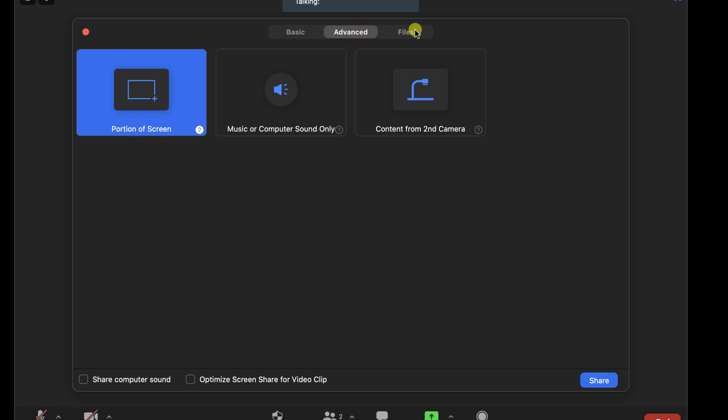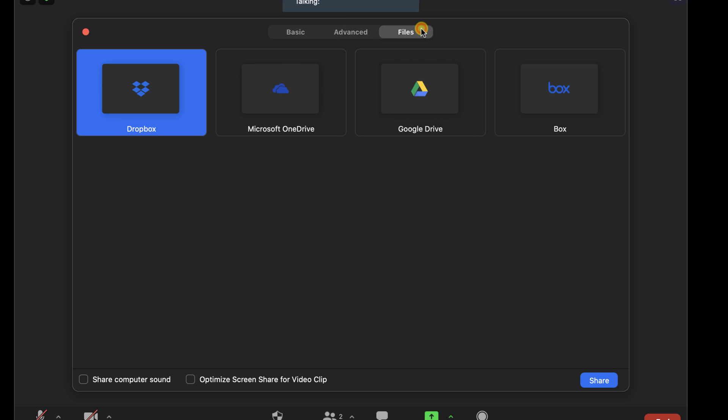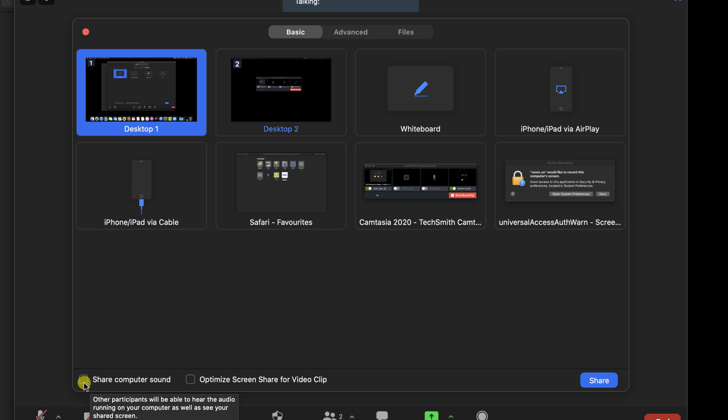Let's tap on the Files tab. We can share files from different cloud providers. I now have only three providers: Microsoft, Google, and Box. Let's share the desktop screen for Mac.